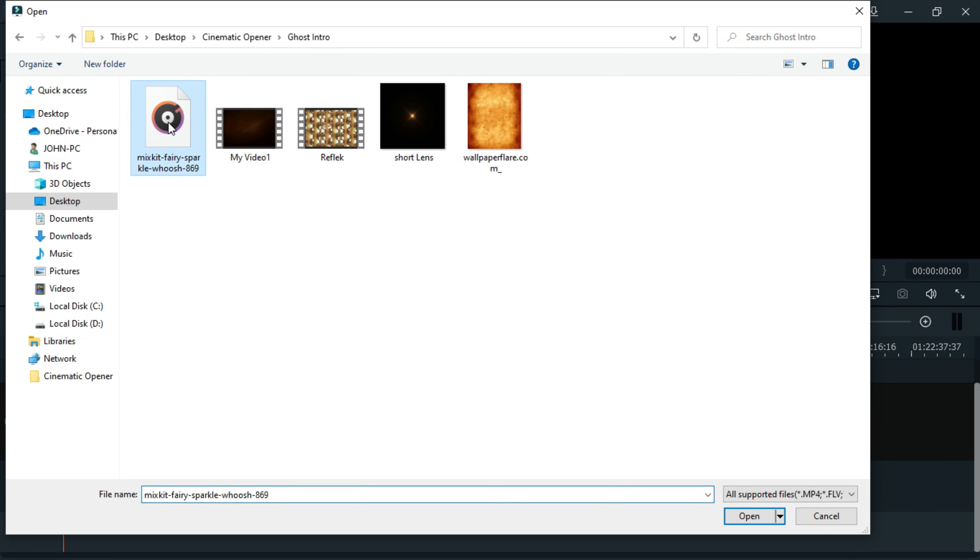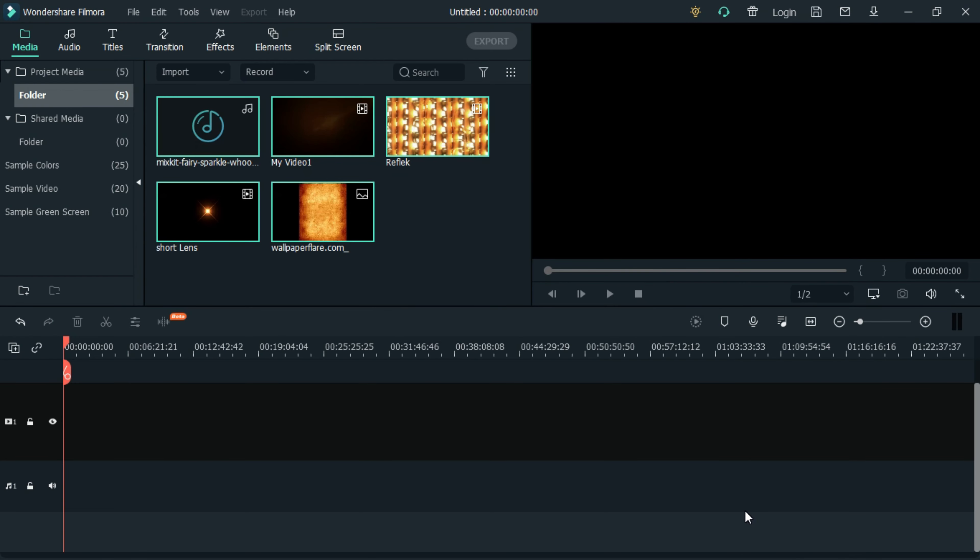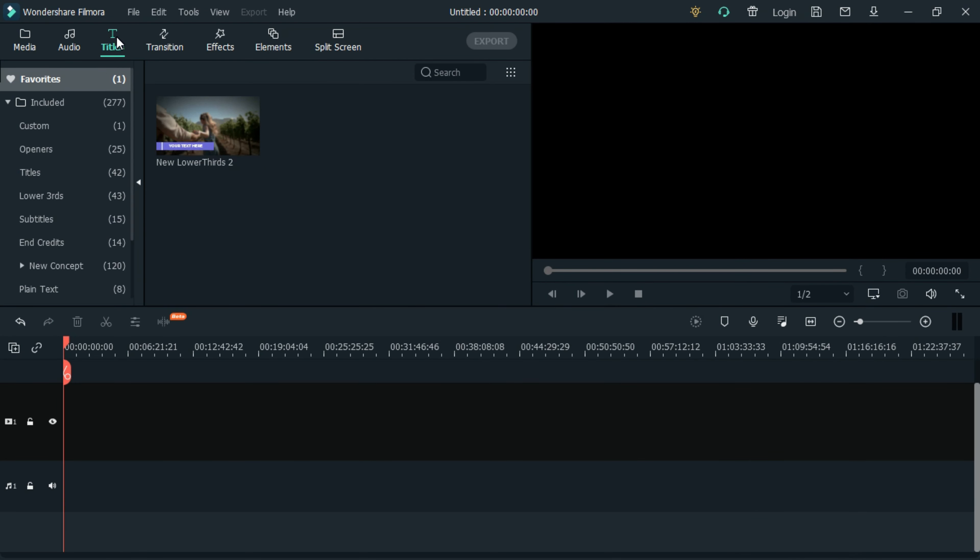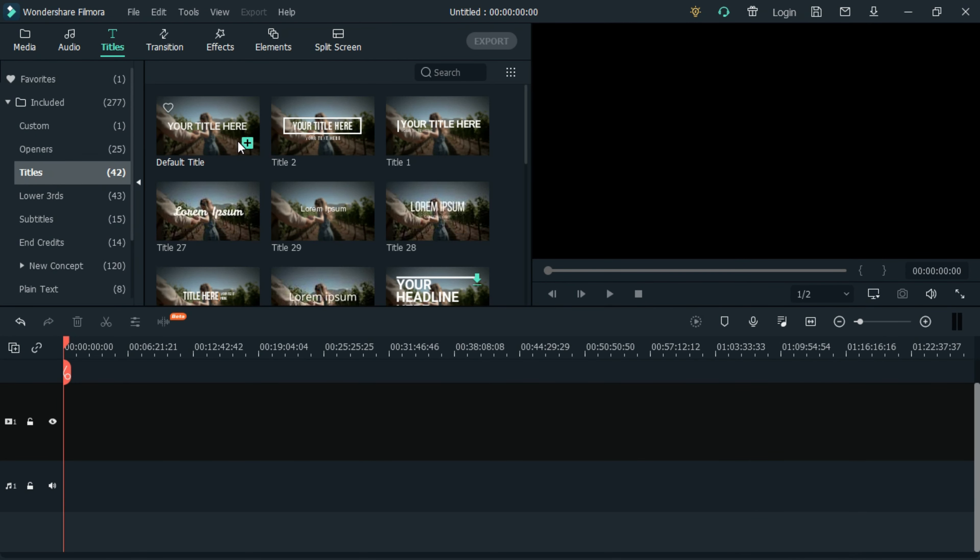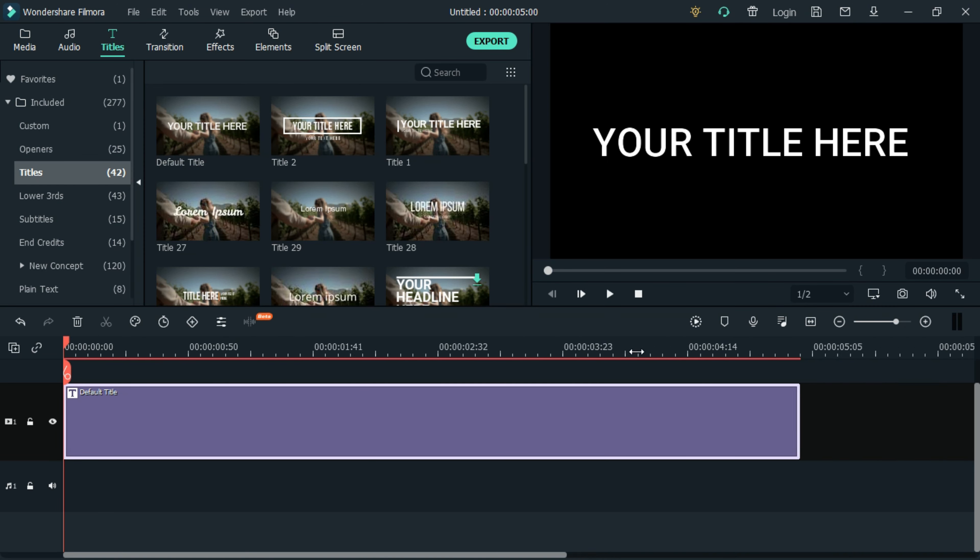Select all files by pressing Ctrl+A and then click open. Navigate to the titles option, select the title option, choose the default title, and place it on the timeline.